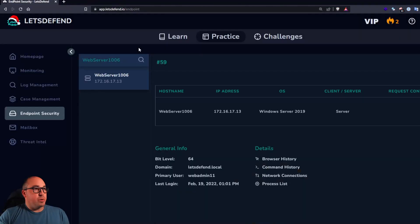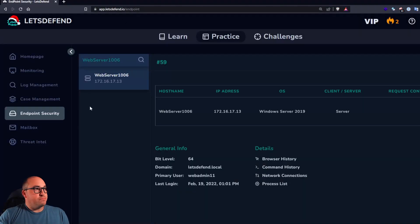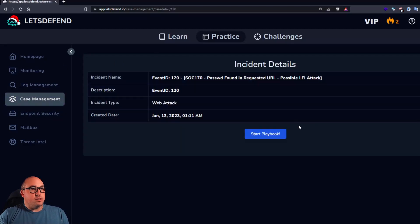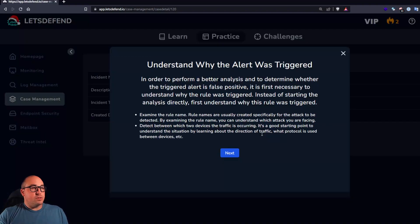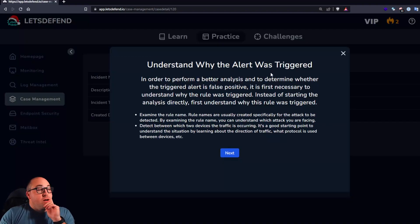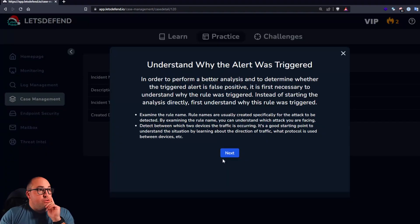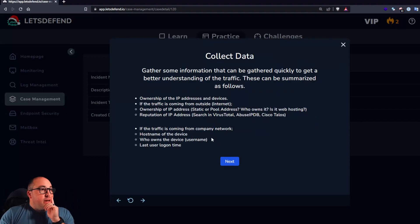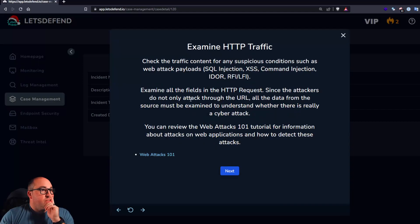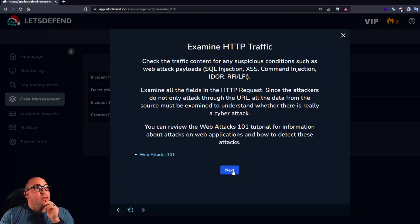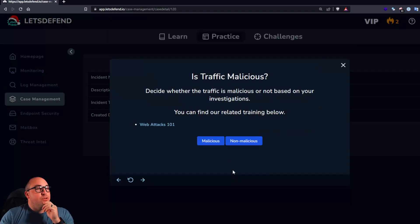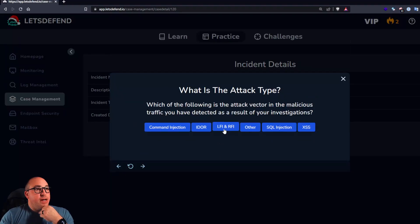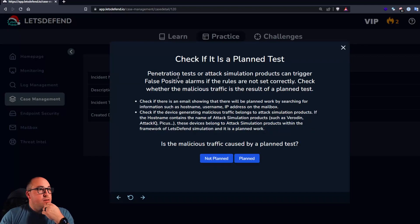I think this one's going to be pretty straightforward. Let's go to case management. We'll start answering the questions. OK. Understand why it was triggered. We know that. Collect data. Yeah. Examine the traffic. We did that. Is it malicious? Yes. What is the attack type? LFI. Is this a planned test?